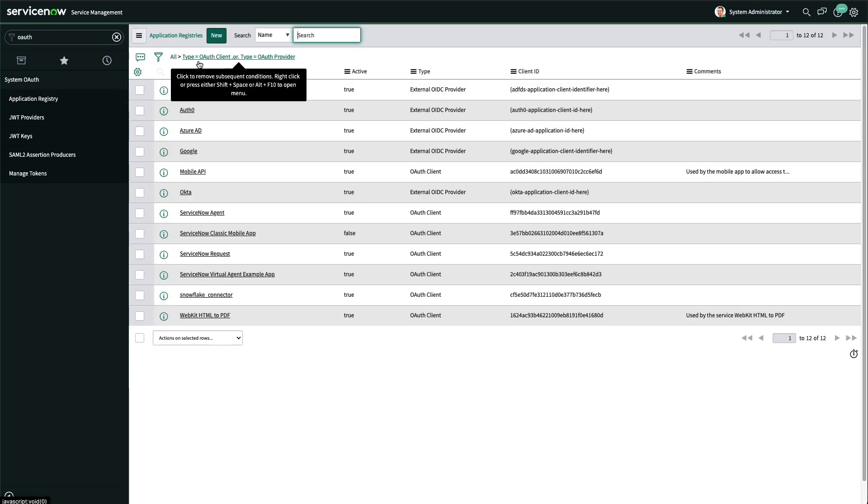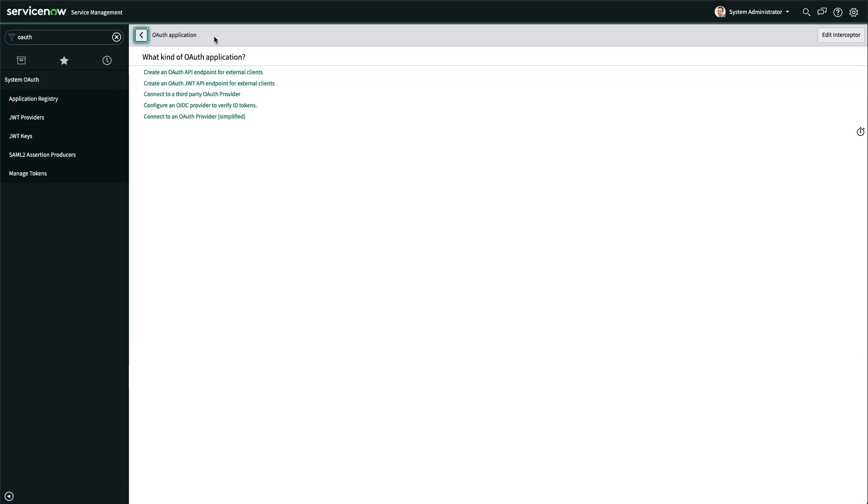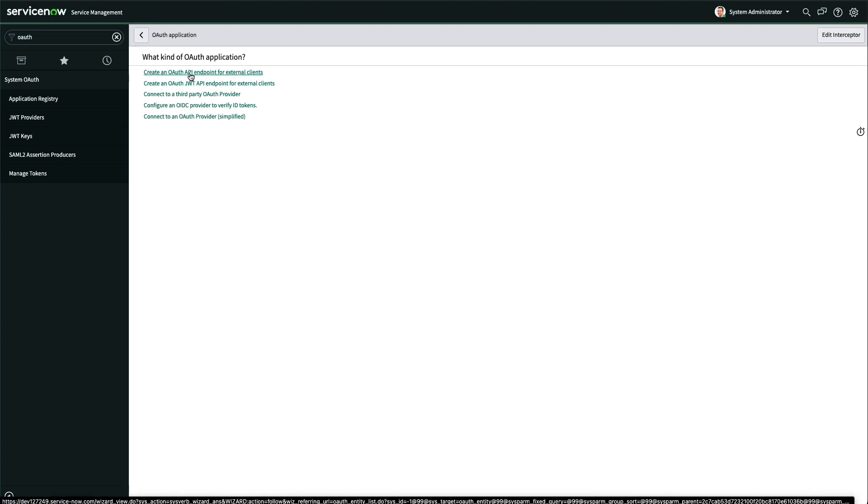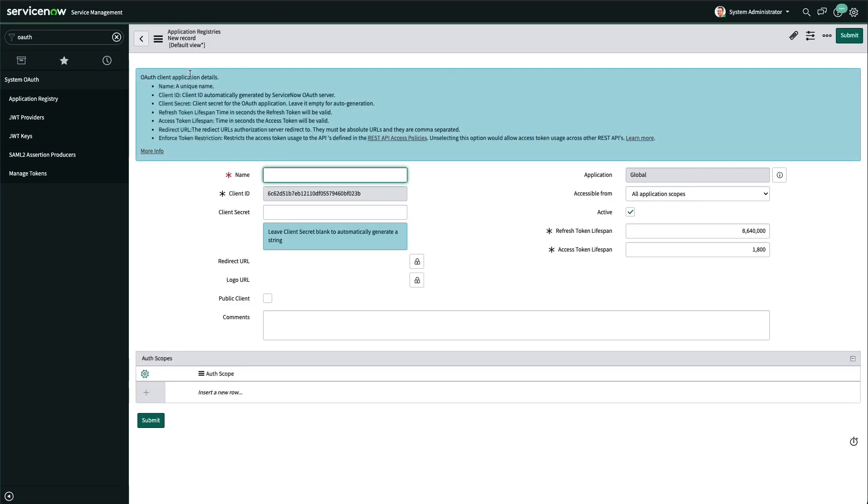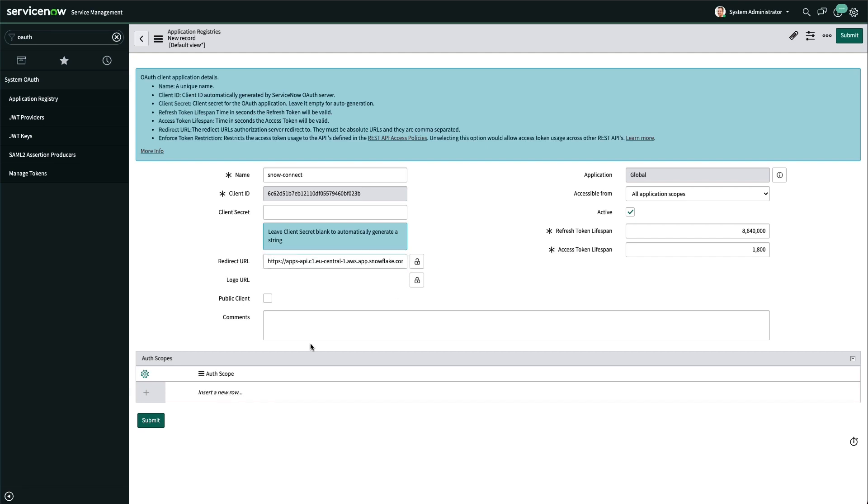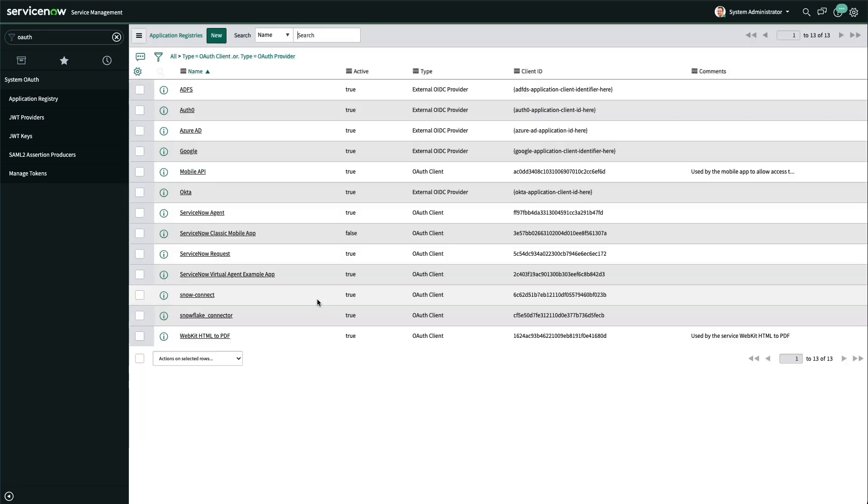In the application registry, I can create a new OAuth API endpoint for external clients and I give it a name. In this case, I call it SnowConnect and this is where I will get my client ID and my client secret auto-generated. I put in my redirect URL and save.